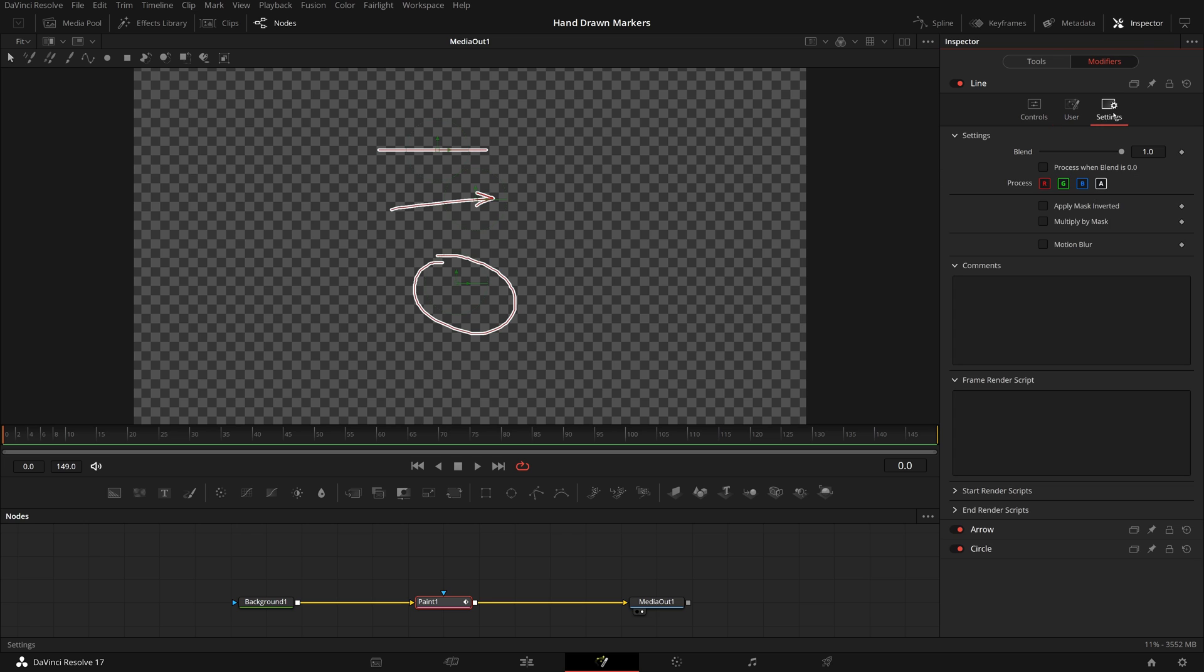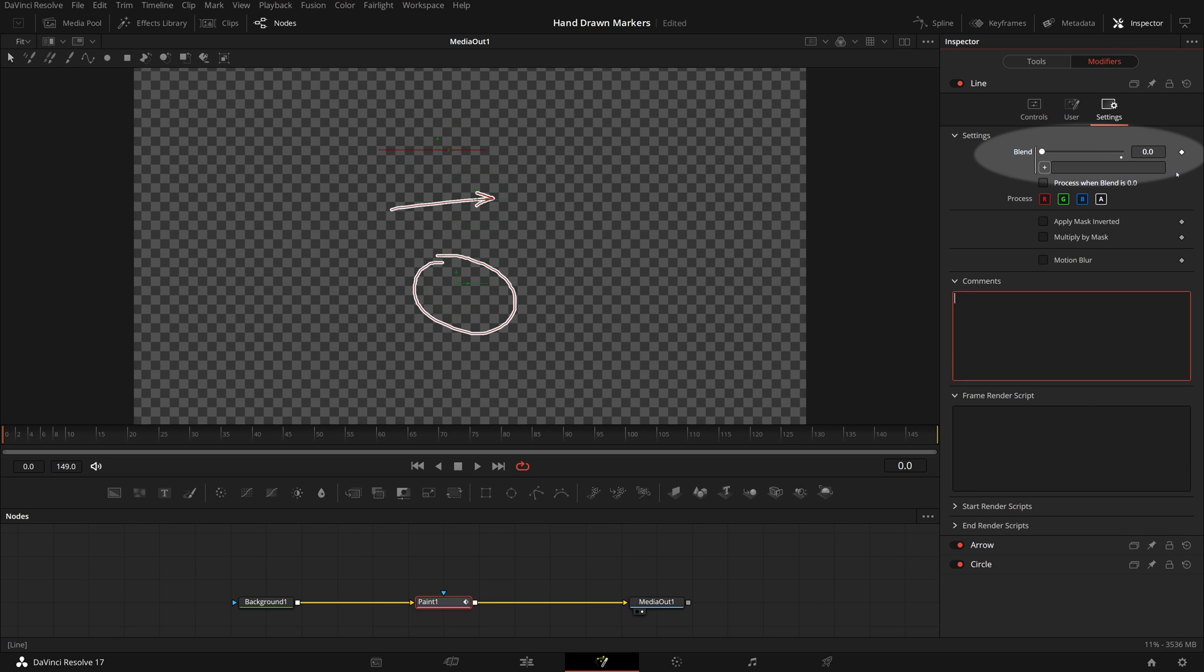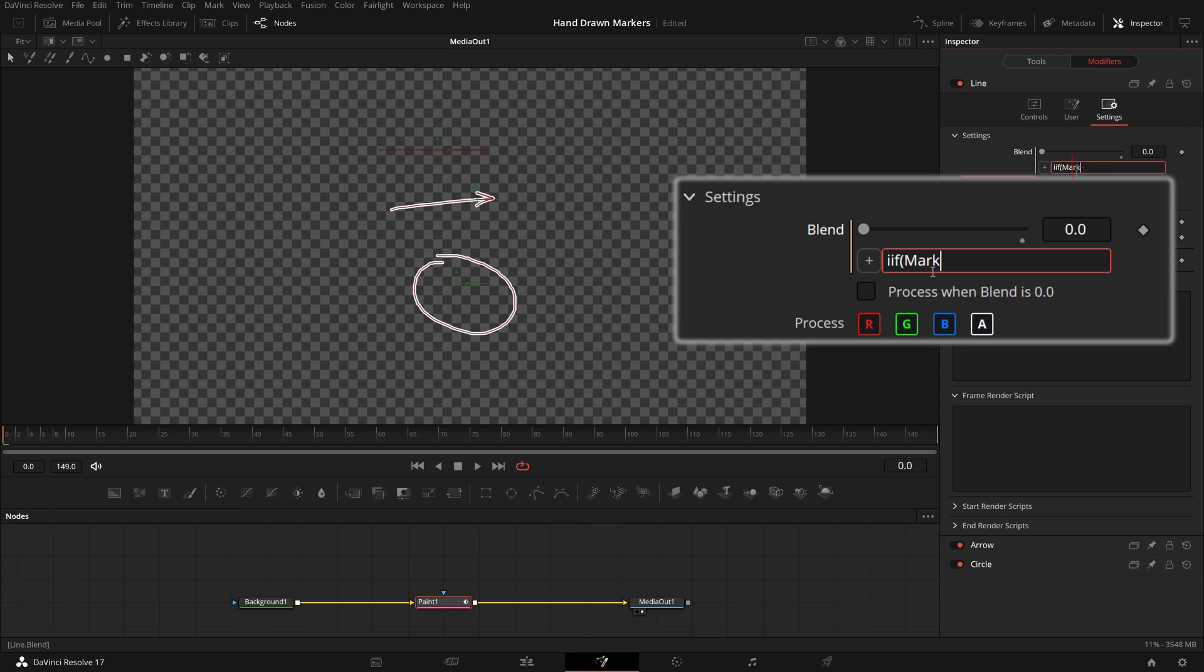Go to the settings tab, enter equals sign in the blend field. A simple expression field appears underneath. Enter the condition expression. This one means, set the blend parameter to one if the marker type equals zero, otherwise set the value to zero.